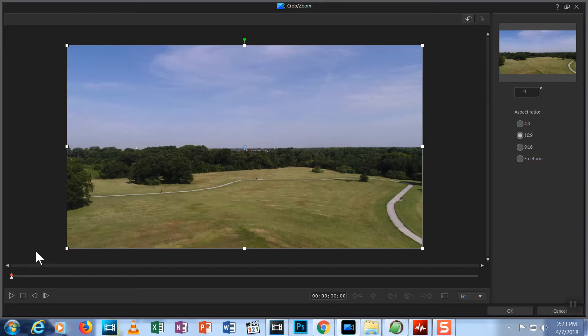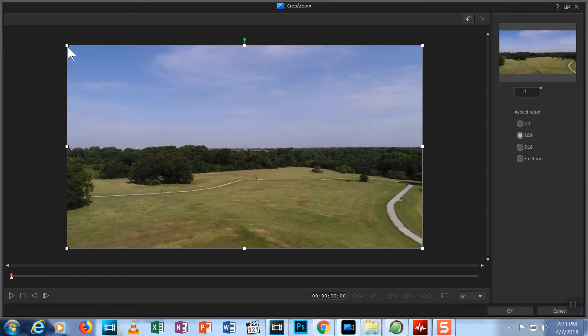So, how does this Crop Zoom tool work? If you remember, when we zoomed from the edit screen, we pulled the nodes out to increase the size of the video beyond the boundaries of the viewable portion of the screen. In this tool, we accomplish the same thing by going the opposite direction.